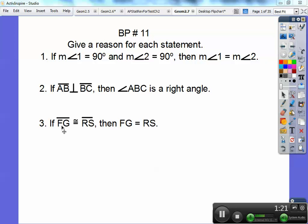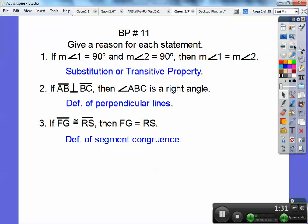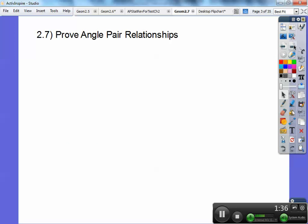If segment FG is congruent to segment RS, then the length of FG is equal to the length of RS — that's just the definition of congruency. So let's go ahead and begin proving angle pair relationships.